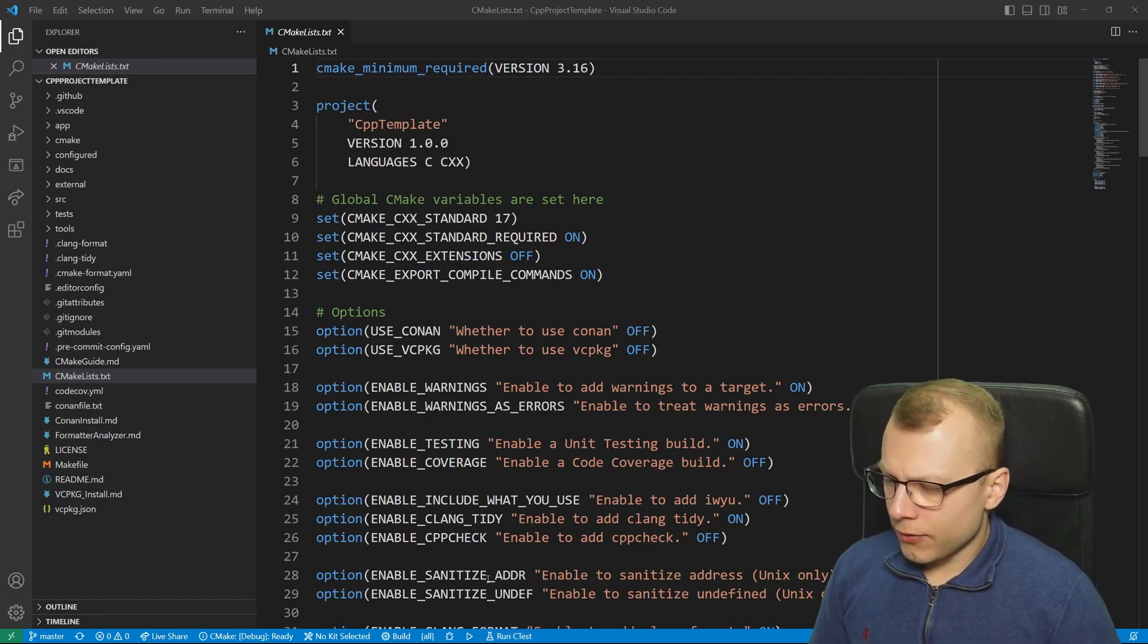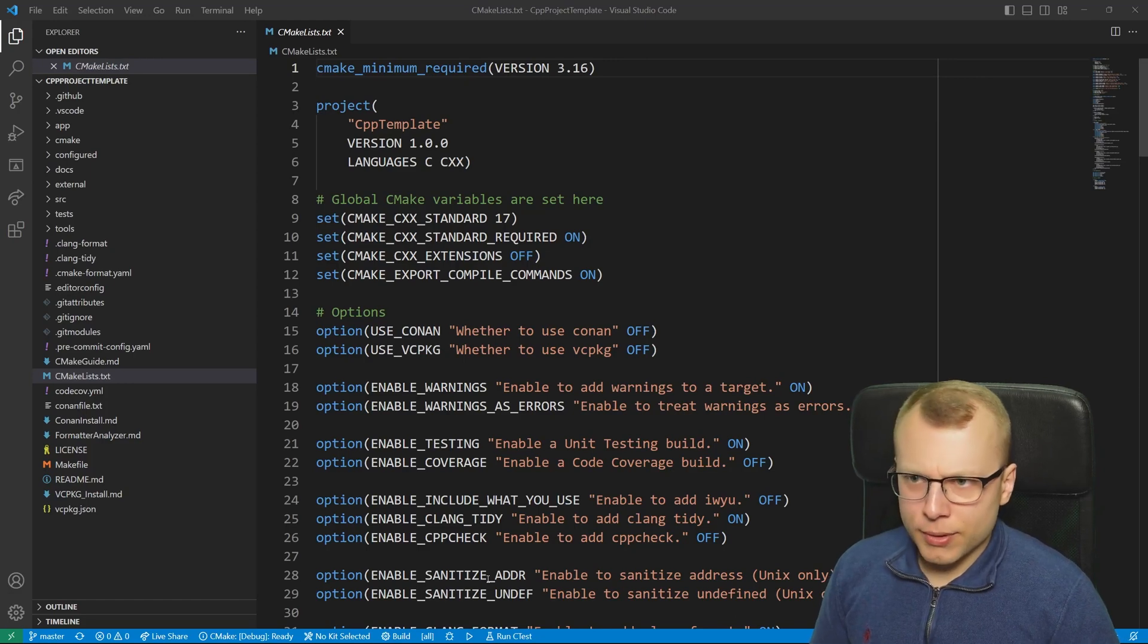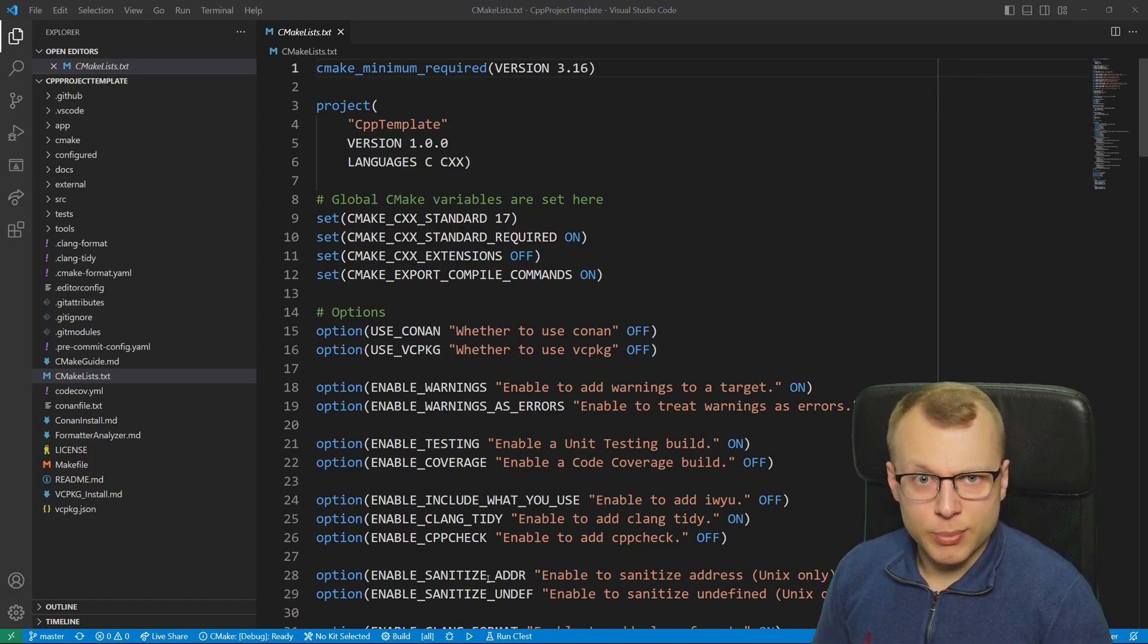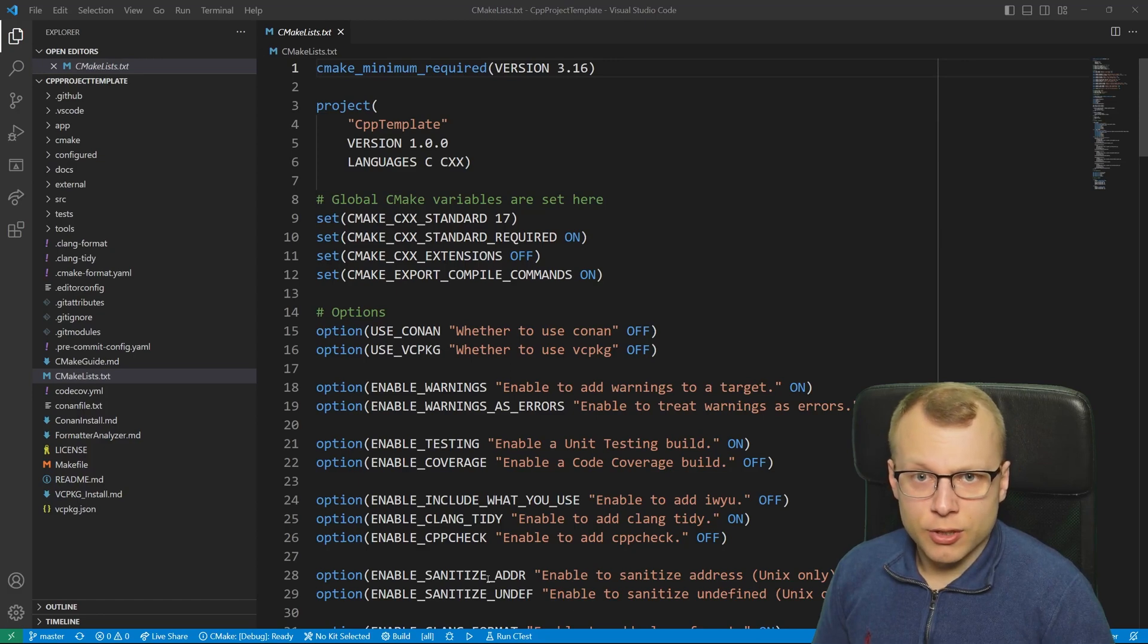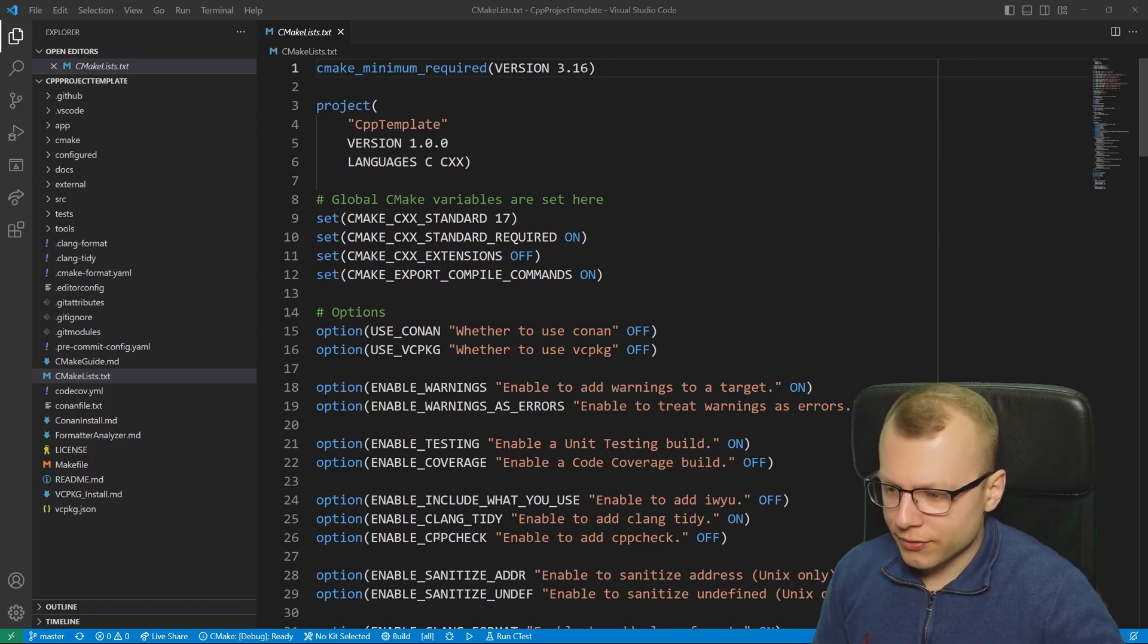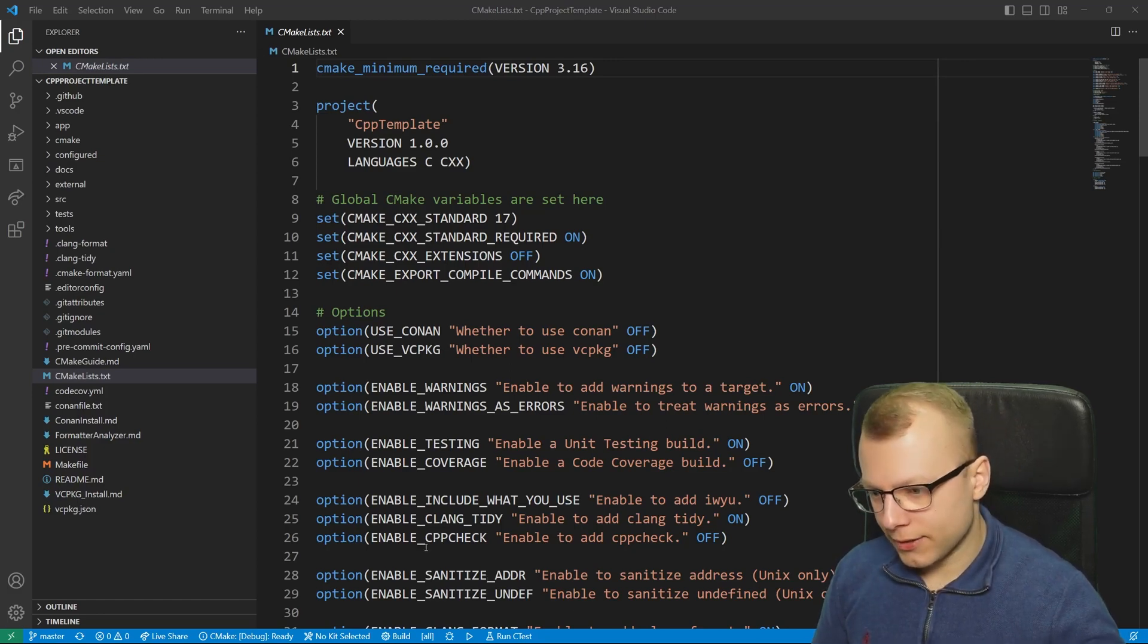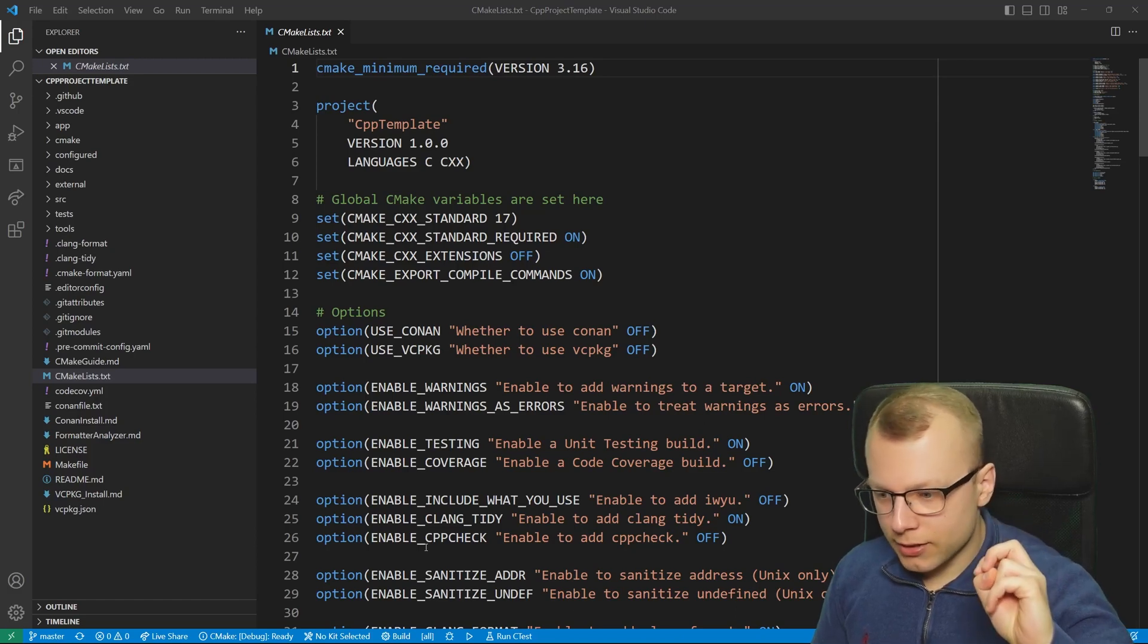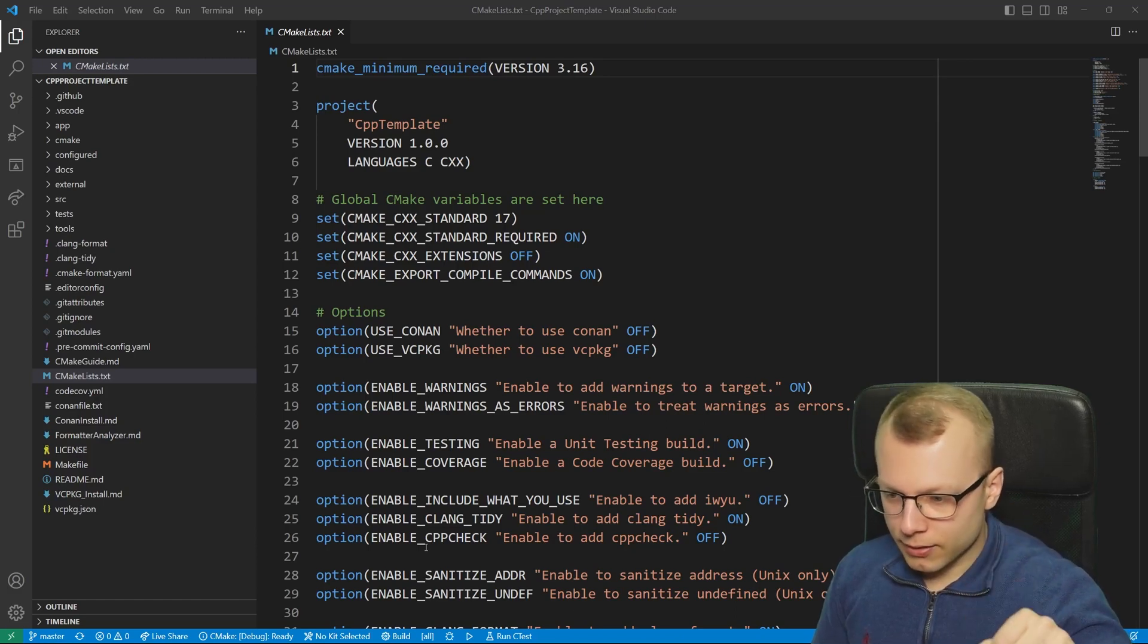This is already a bit familiar to my C/C++ runner extension that I've shown you in a previous video. There we also had this selecting between debug and release build.